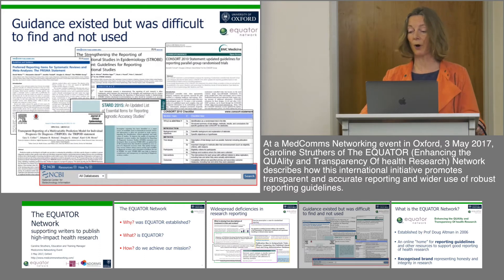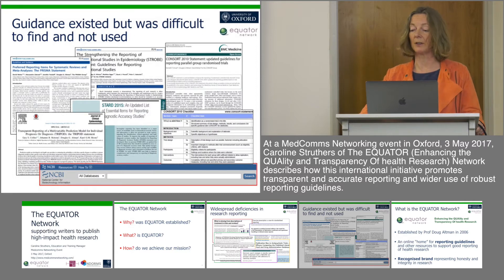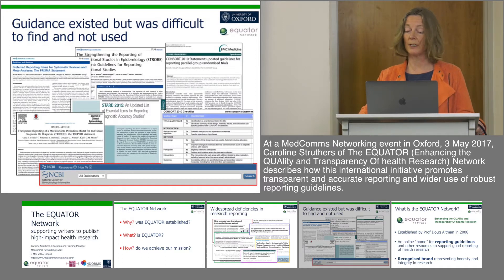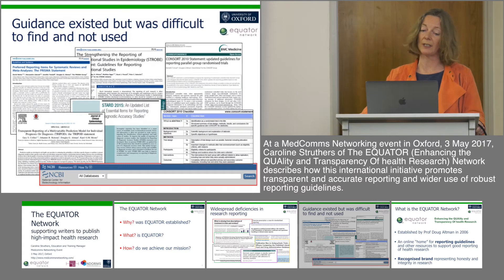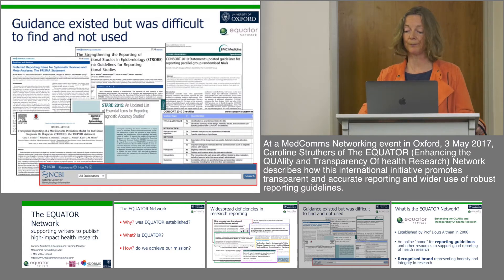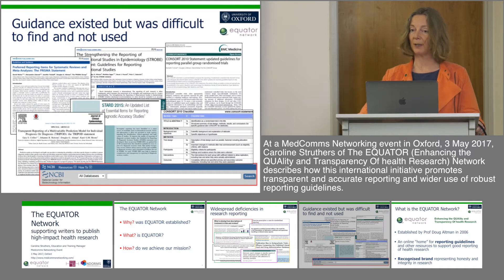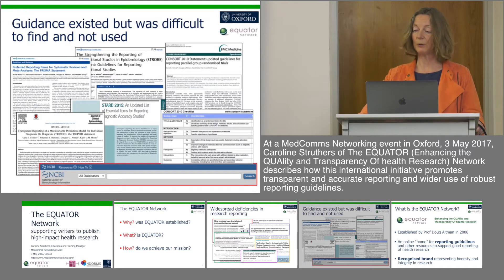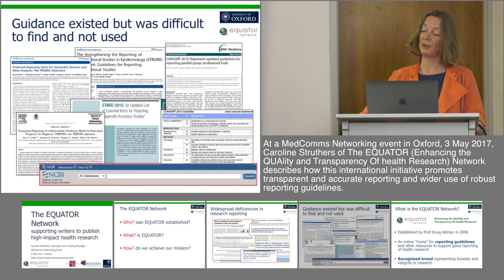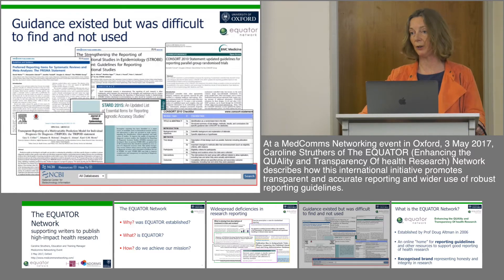The first edition of the CONSORT statement was published in 1996, and following that, reporting guidelines for other clinical study designs followed, such as STROBE for observational studies, STARD for diagnostic test accuracy studies, and PRISMA for systematic reviews. Unfortunately, despite efforts of researchers and statisticians to work together and produce consensus and evidence-based reporting guidance, the message was not getting through either to researchers or to the journals who published their articles. Something more practical needed to be done to make sure the guidance could be found easily and used widely.